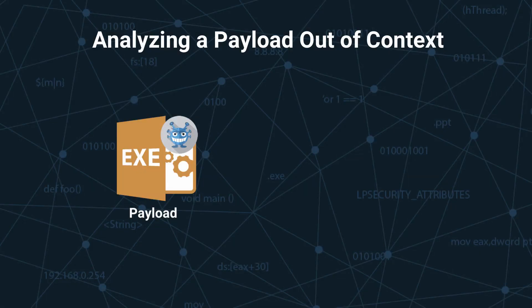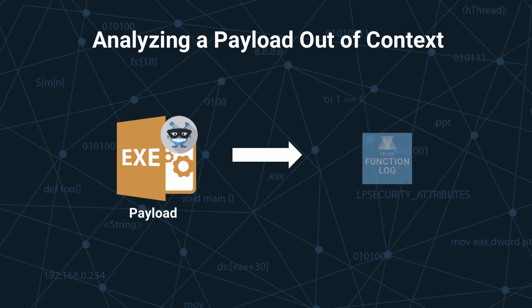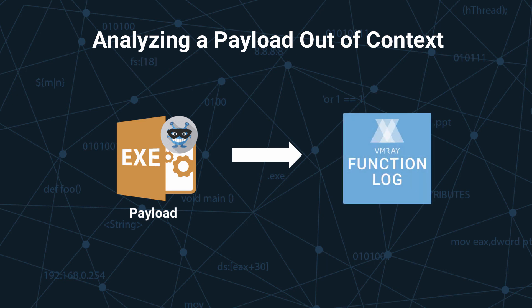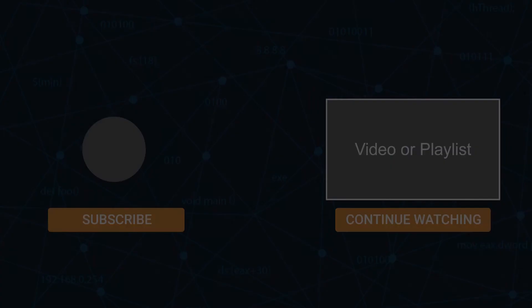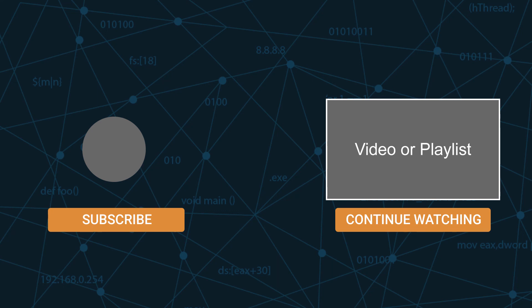Thank you for watching this edition of Reversing with VMRay, discussing how you can use the VMRay function log to identify the necessary runtime environment of a payload. Please subscribe to our channel, and for more information about VMRay, go to VMRay.com.